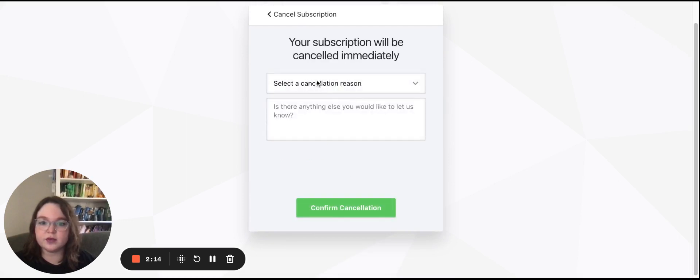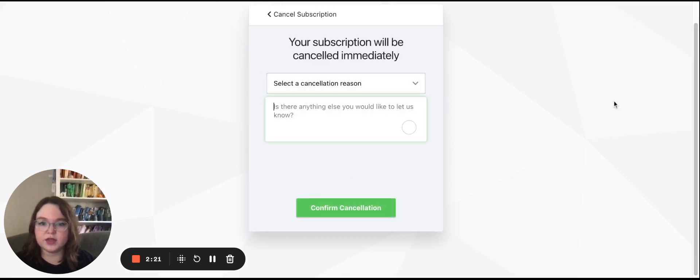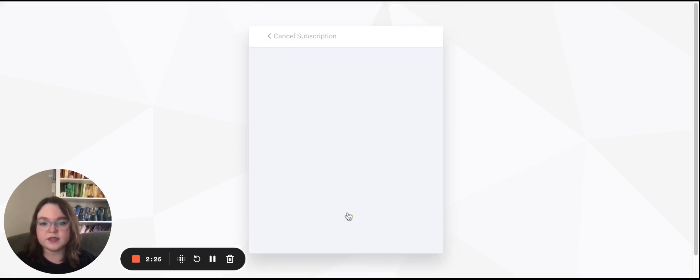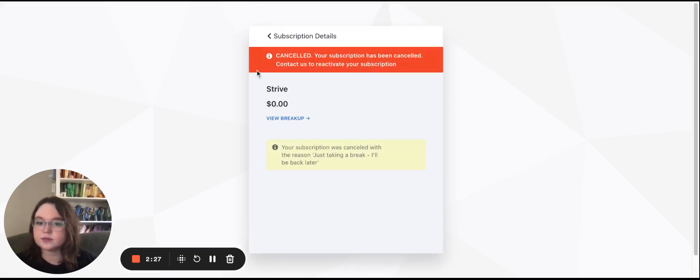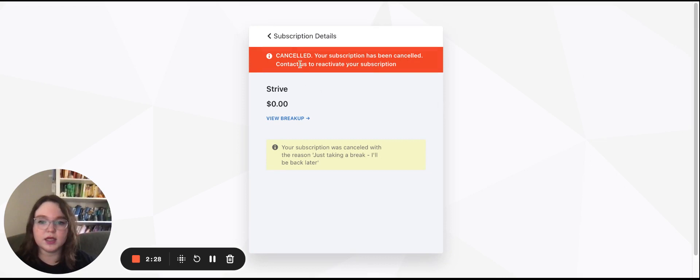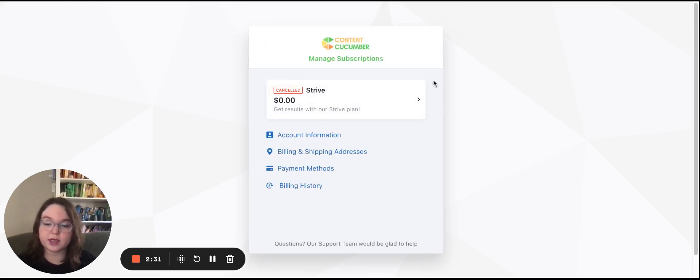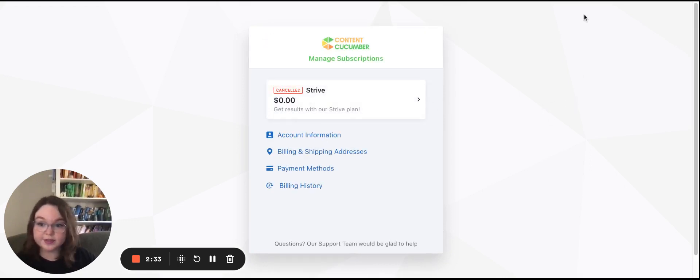From an active plan you can also cancel the subscription, and then for a cancellation reason you can select from the drop down and add any additional comments and cancel. So this is what you have as far as being able to modify your subscription.